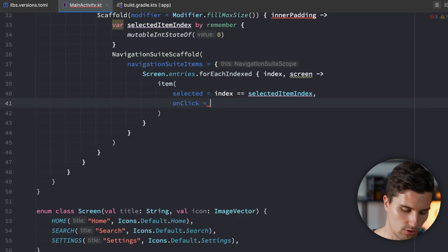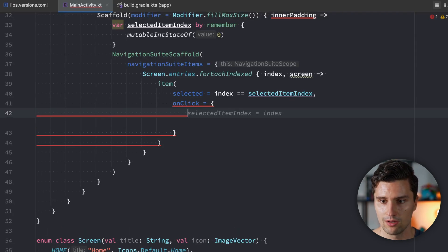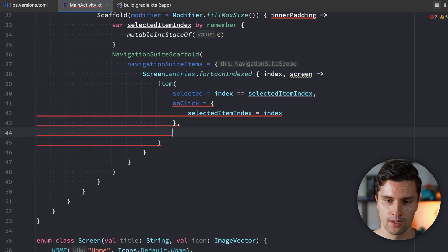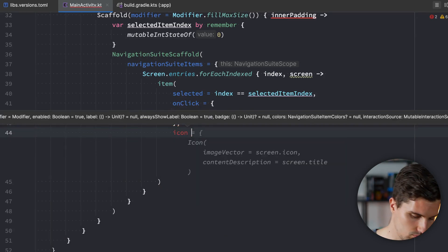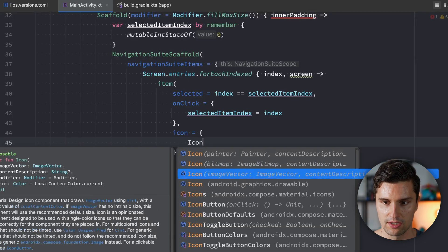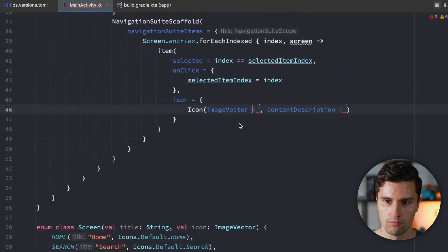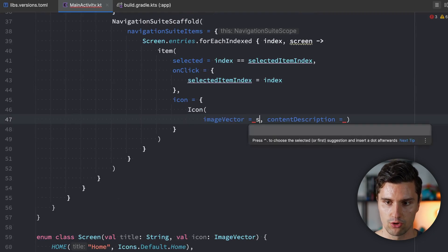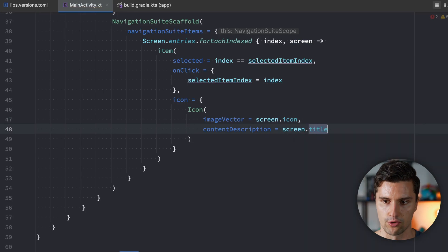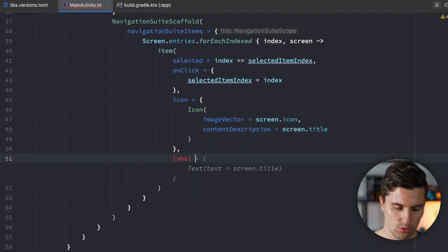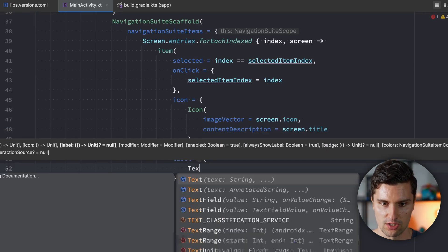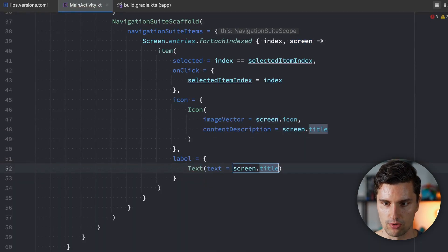Let's also define an onClick lambda — when we click on an item, we just update selectedItemIndex with the index we clicked on. Then we define an icon composable using the ImageVector from the corresponding screen, where imageVector is screen.icon and contentDescription is screen.title. Lastly, we define a label — a Text composable that displays the screen's title.